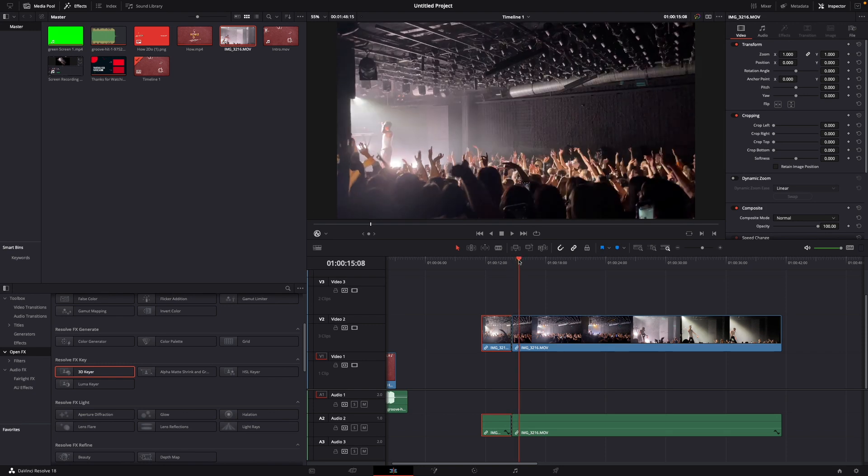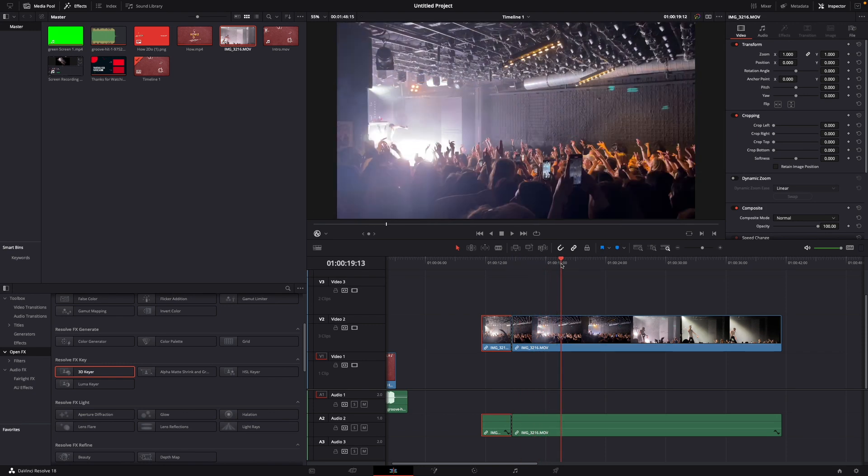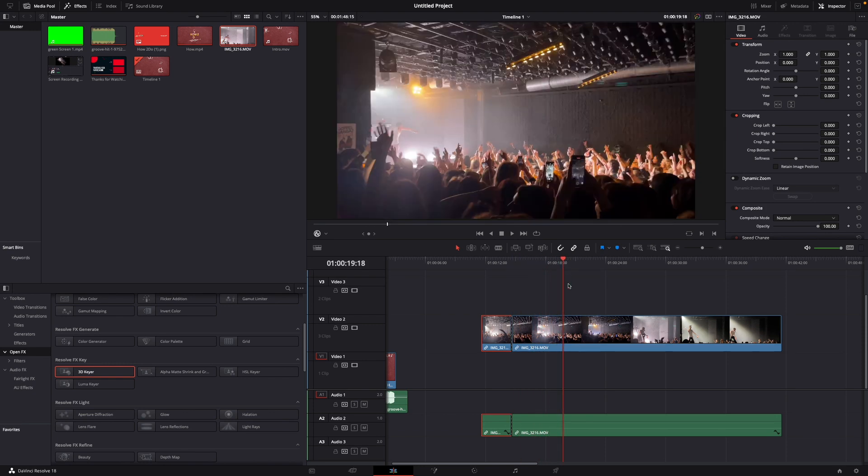Here you have your cut. Of course, you can cut it again at another point using Command or Ctrl+B, and that's it.